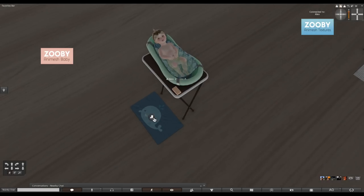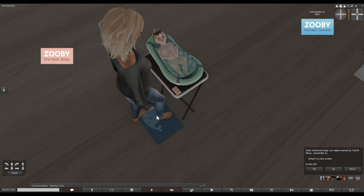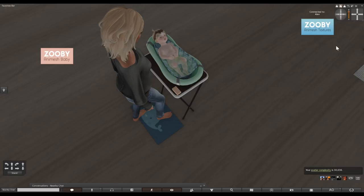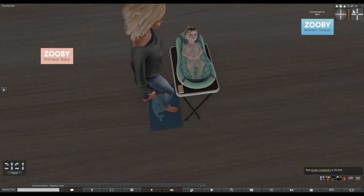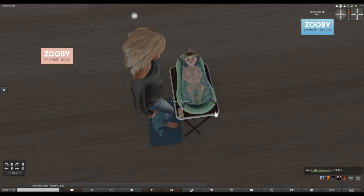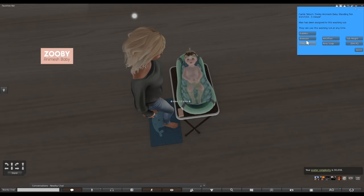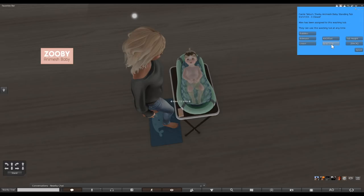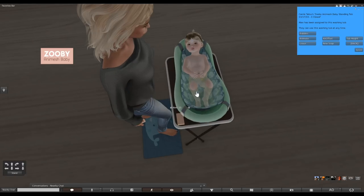Now you see the baby in the tub — I'm going to click the mat to stand on it. It says 'bath attached, soap attached to your avatar, is this okay?' Yes, all you're doing is attaching some soap to your avatar. I have 11 minutes left so I'm just going to click animate. If I didn't have any time left or had a new baby, I would click 'new soap' and it would tell me how many soaps I had left. As long as I have time left on my timer I don't need to buy any new soap.